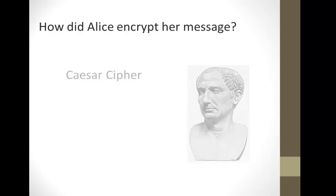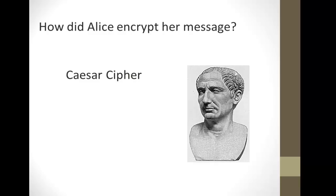So, how did Alice encrypt her message? She used what we call the Caesar Cipher, originally used by Julius Caesar to send confidential messages.